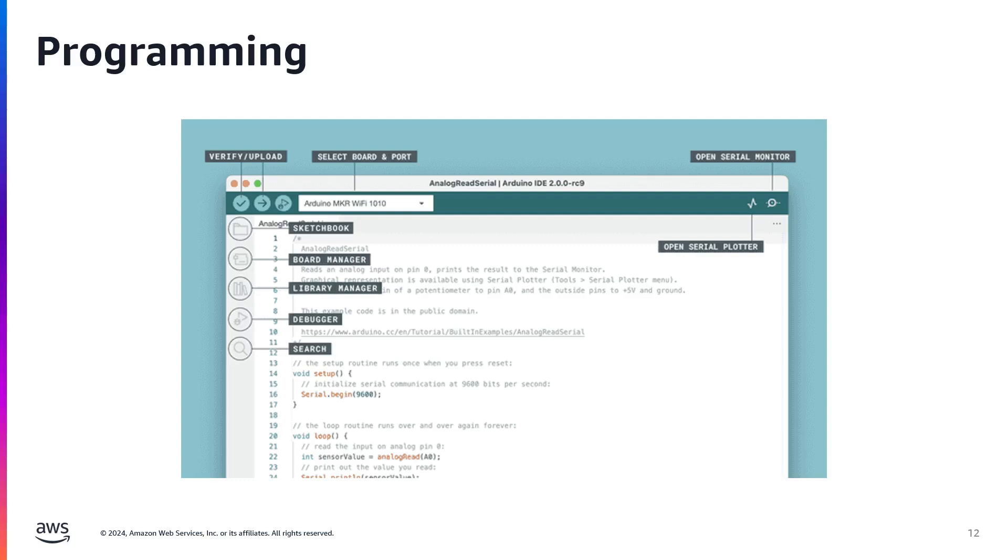The sketchbook is the default directory where your Arduino sketches or programs are saved. It helps organize and store your projects in a centralized location. The Serial Monitor to the right is a built-in tool that allows you to send and receive serial data between your computer and the Arduino board. It's extremely useful for debugging and monitoring your sketch outputs.